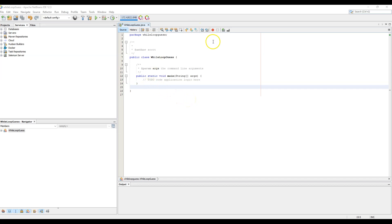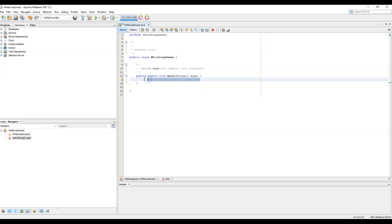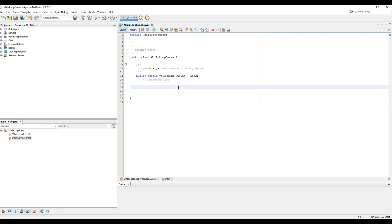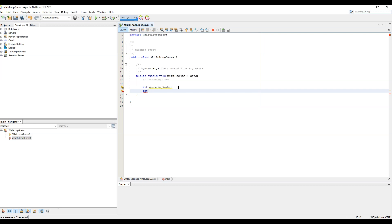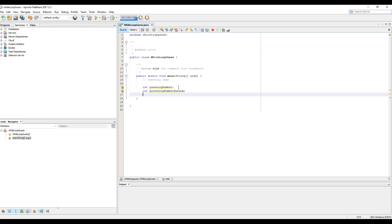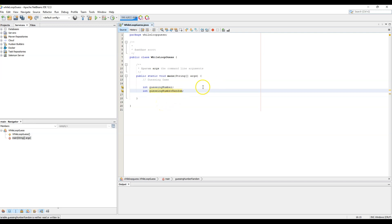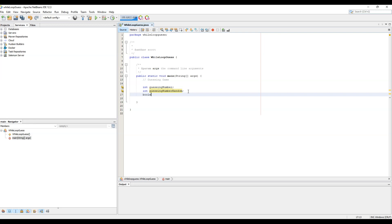In this video we'll be creating a Java guessing game with while loops. We'll start with our comment section — just say 'guessing game' at the top. Our first variable is going to be an int called 'guessingNumberRandom' — a random number the user will try to guess. Our second variable is a boolean called 'answerGuess' set equal to false.